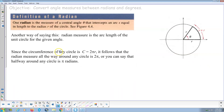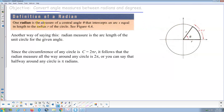Definition of a radian — and that's really the objective here, to convert angles between radians and degrees. One radian is the measure of a central angle theta that intercepts an arc S equal in length to the radius R of the circle. That's one radian. One radian correlates to about 57.3 degrees.